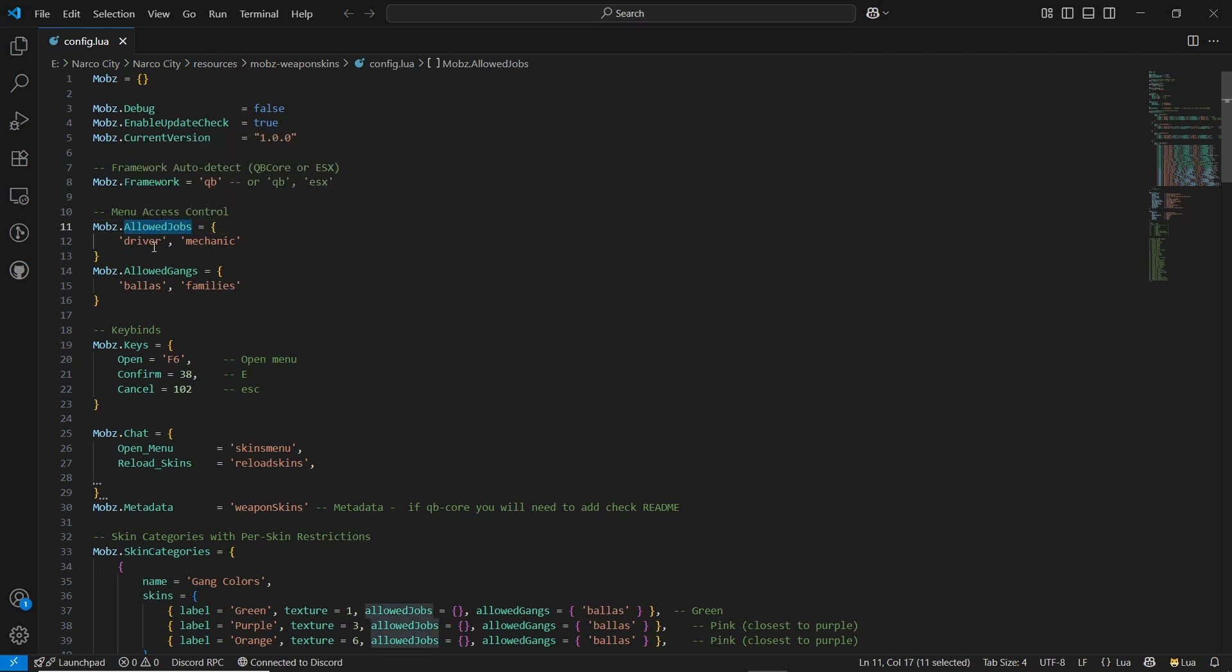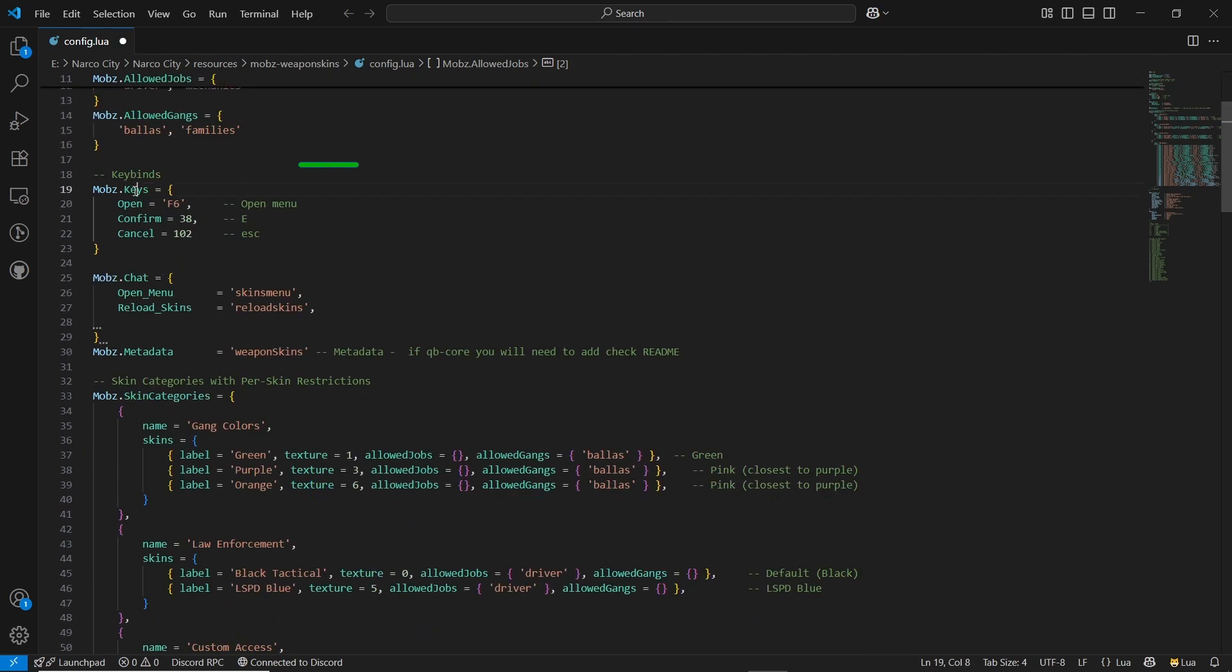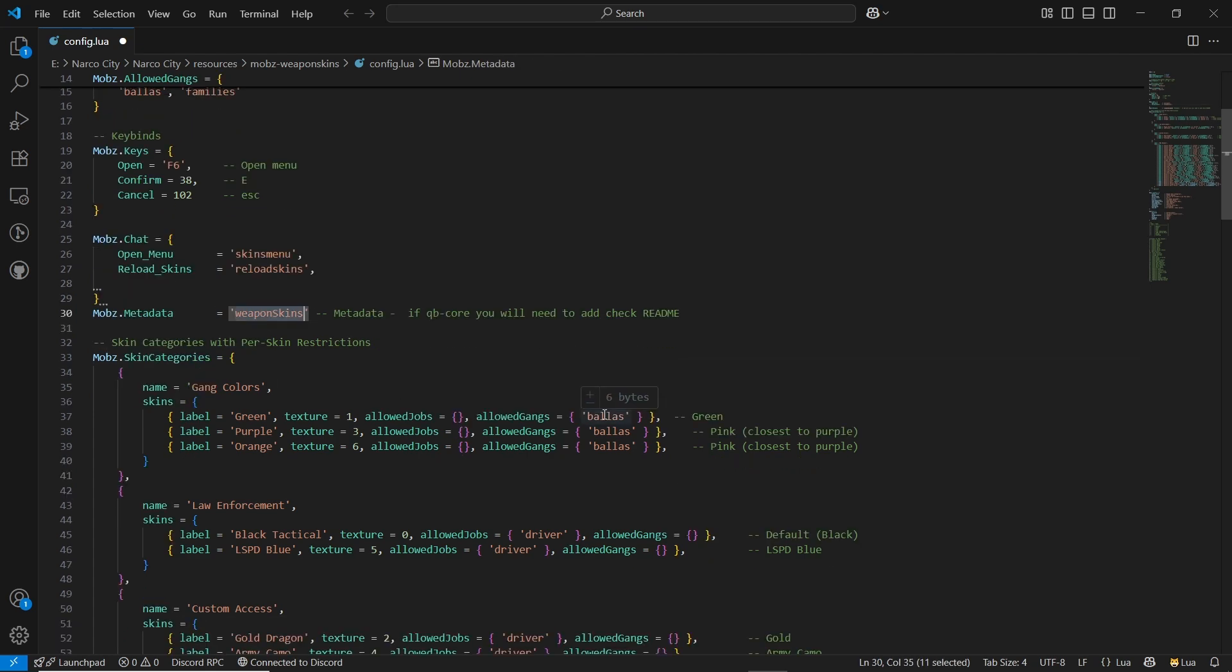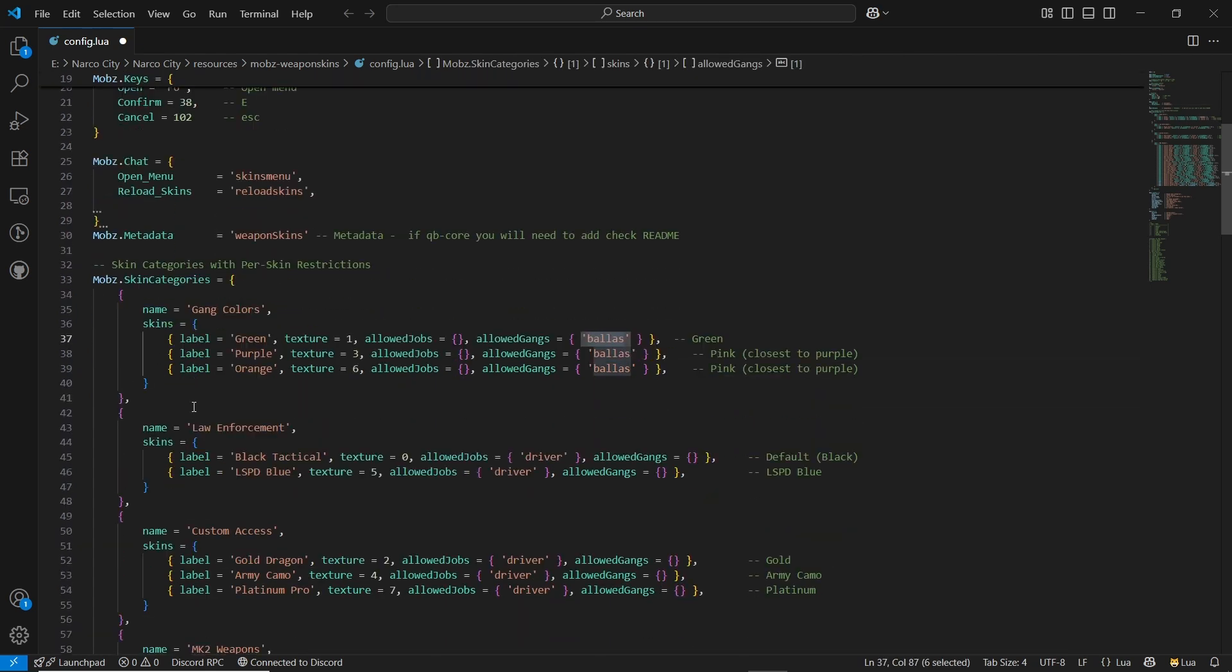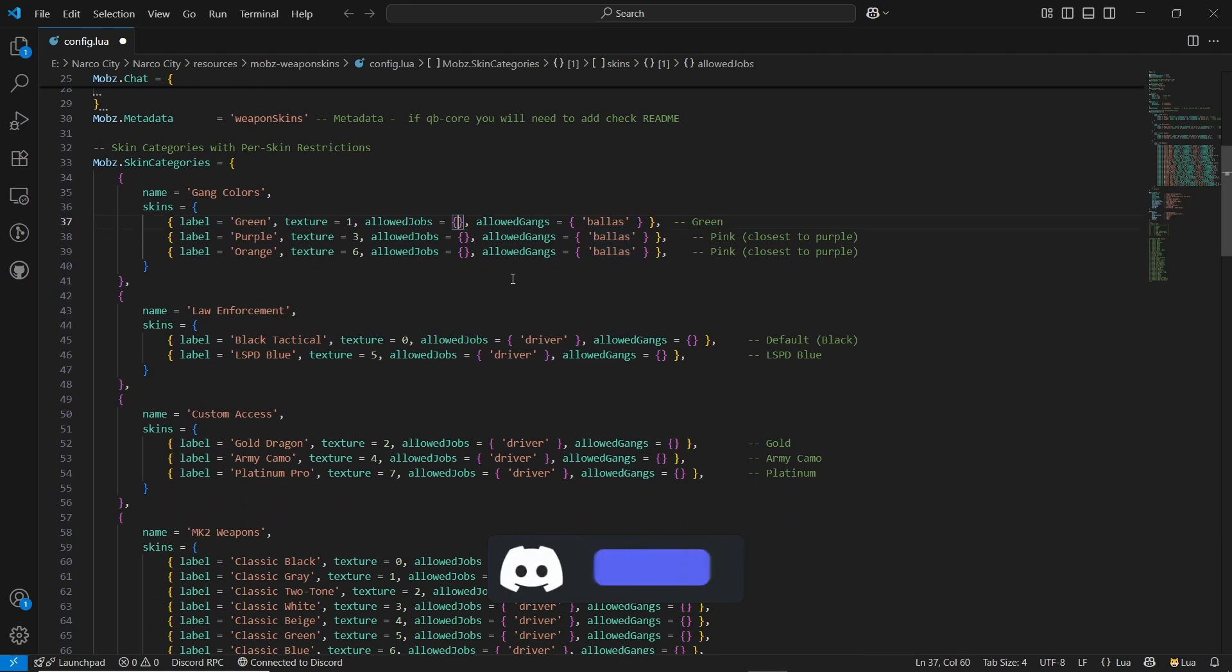Here is the job section for the separate jobs. I'll just put normally mechanic3 job for test and I'll follow the same thing. Here is the key binding to open this - you can also use the chat system to reload skins. Same goes for the metadata also. Here is the main important thing: it is the allowed gang and allow job section.